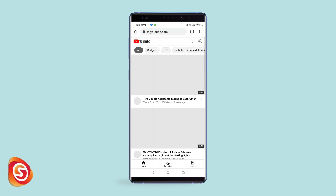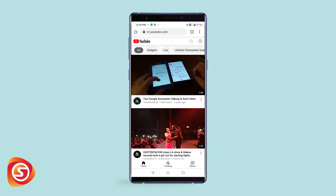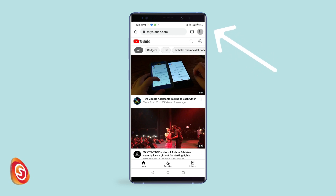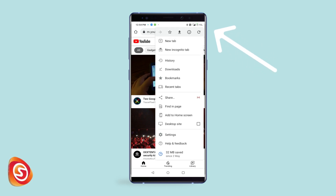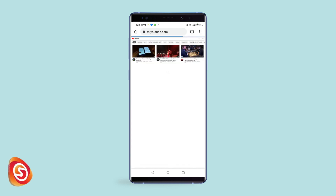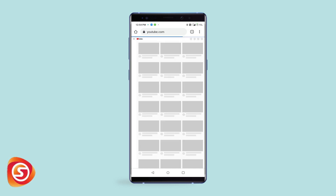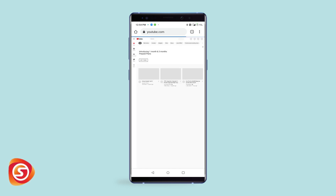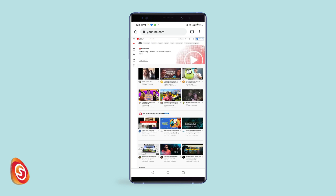The link will automatically pop up. Open the link and wait for the page to load. Once the page is loaded, click on the three dots menu in the top right corner. Scroll down to find where it says 'Desktop site' and check the checkbox. The page will refresh. Now search and open your preferred video.